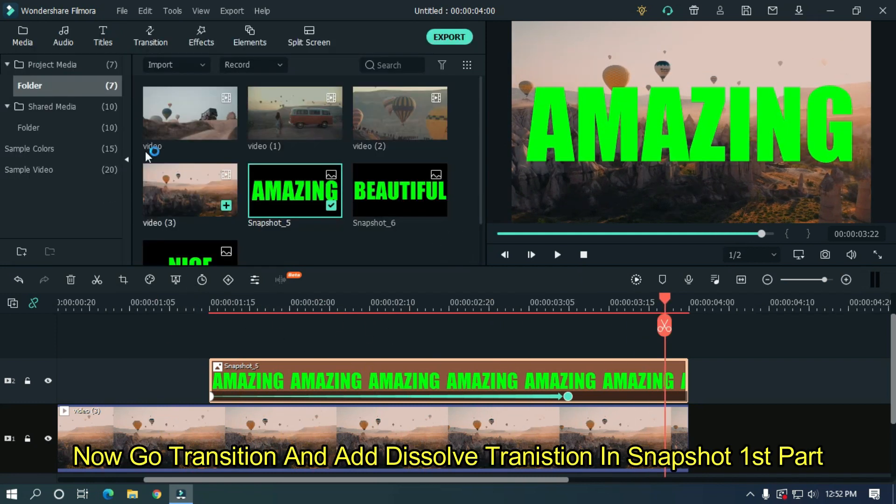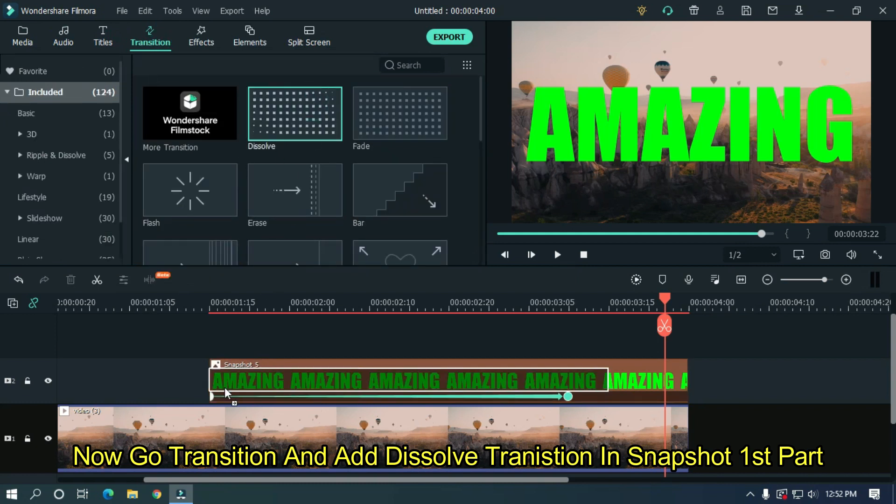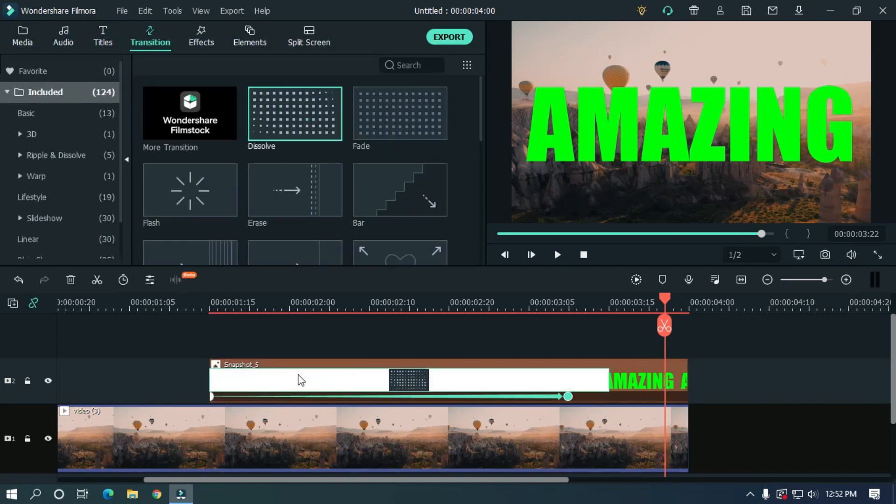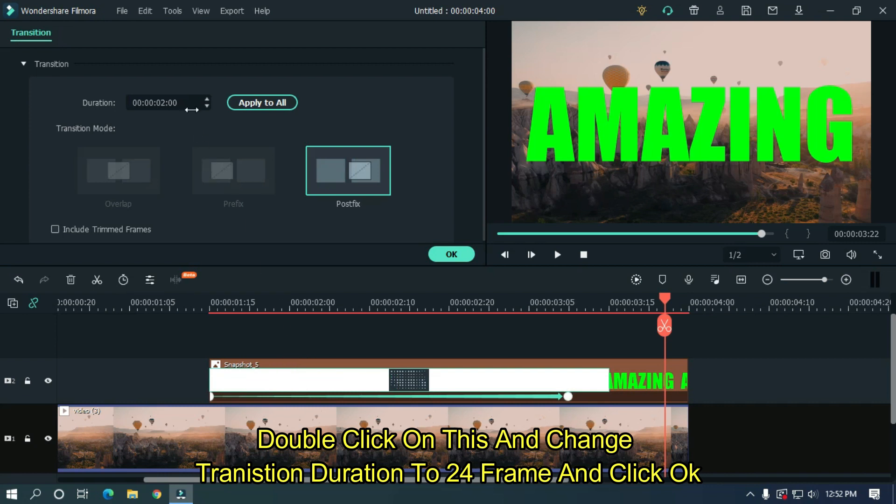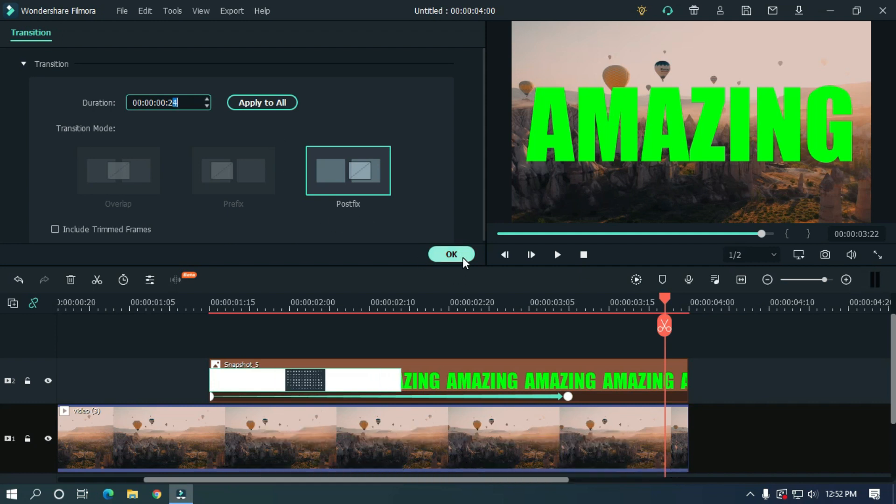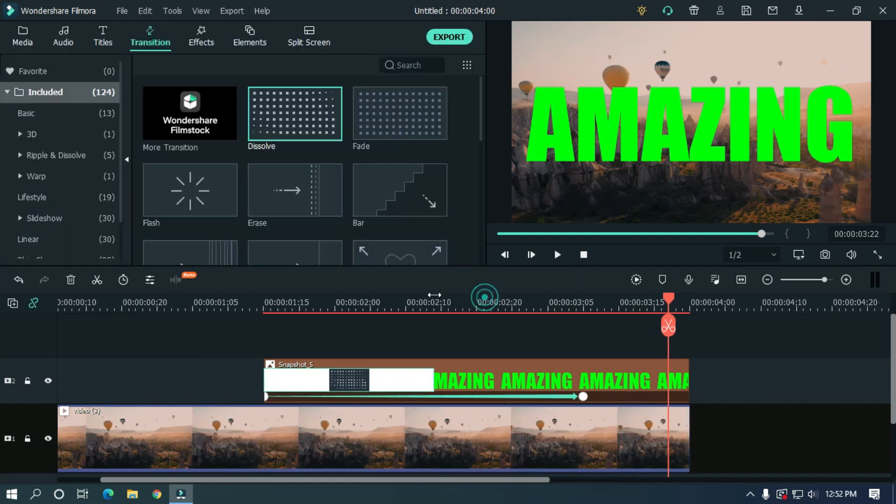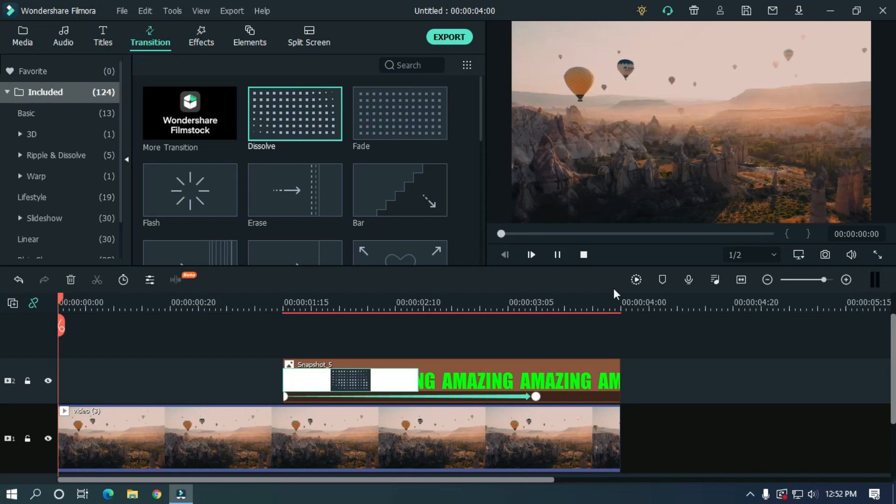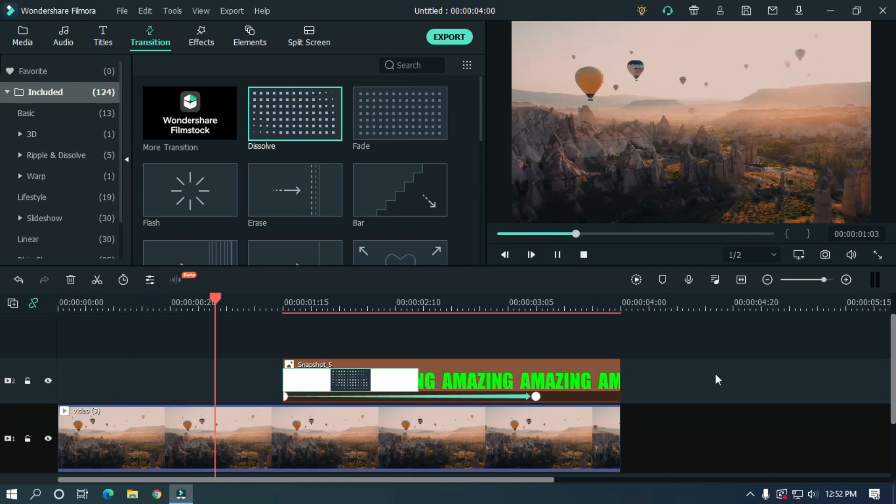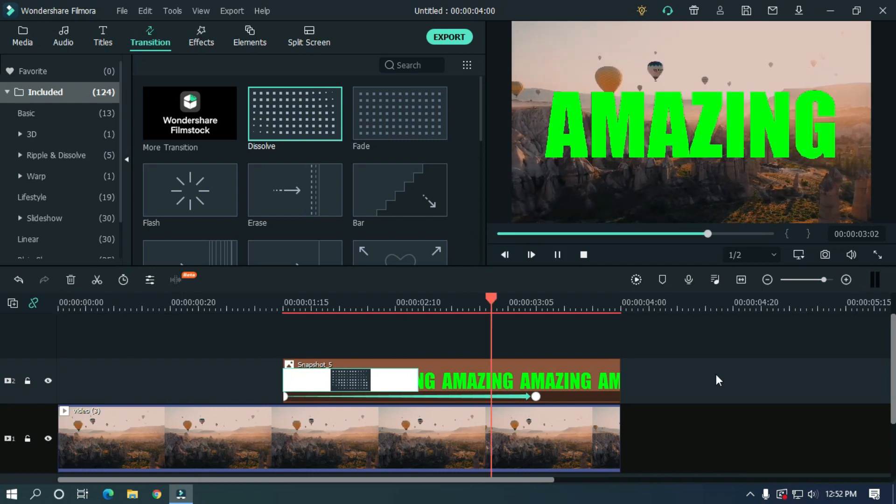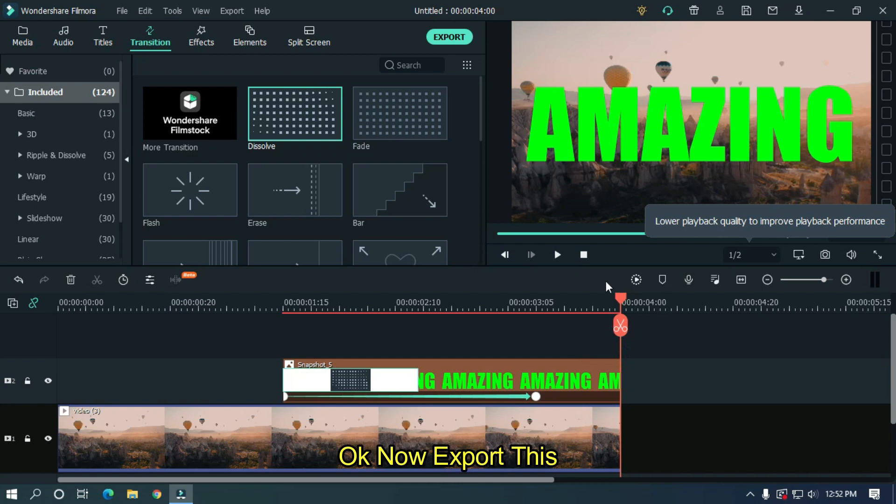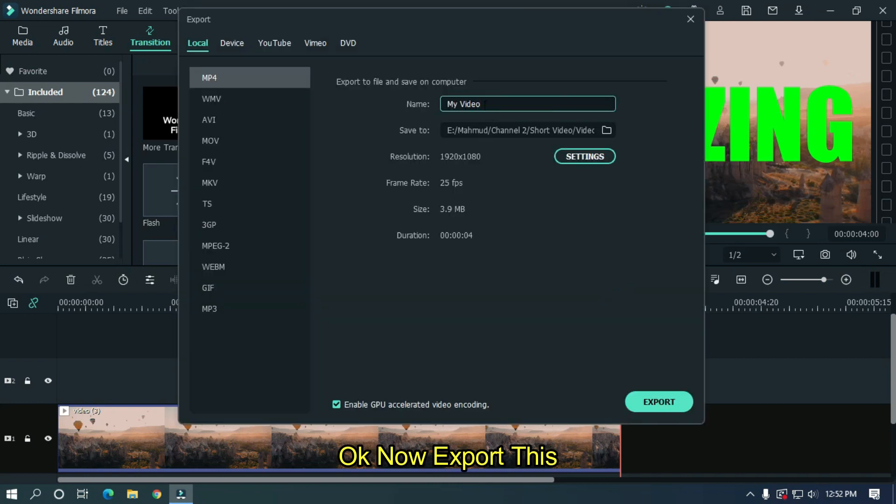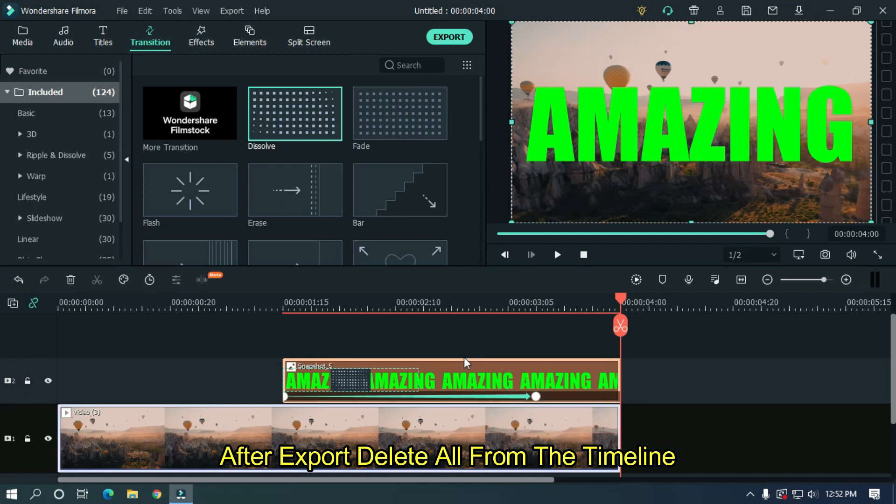Now go to transition and add dissolve transition in the snapshot first part. Double click on this and change the transition duration to 24 frames and click OK. Now export this. After export, delete all from the timeline.